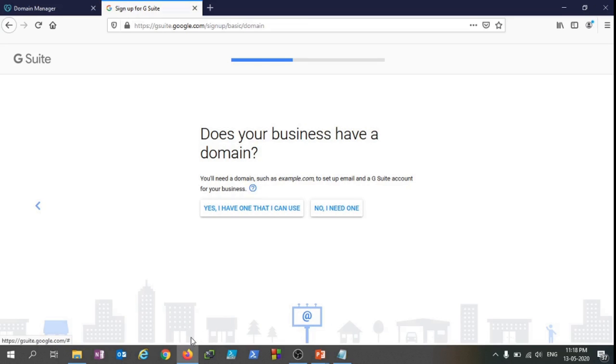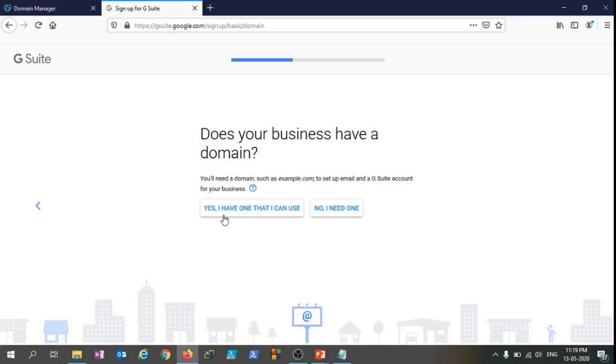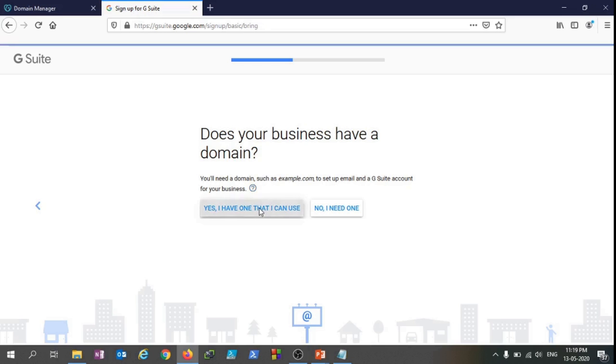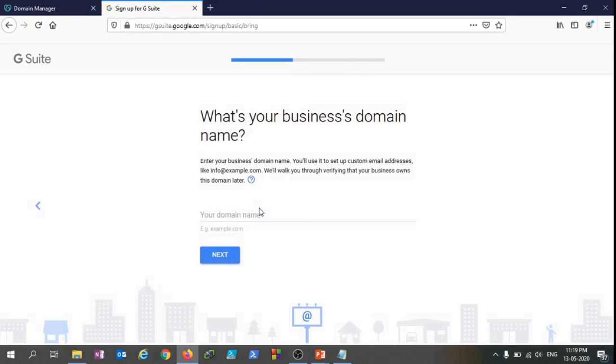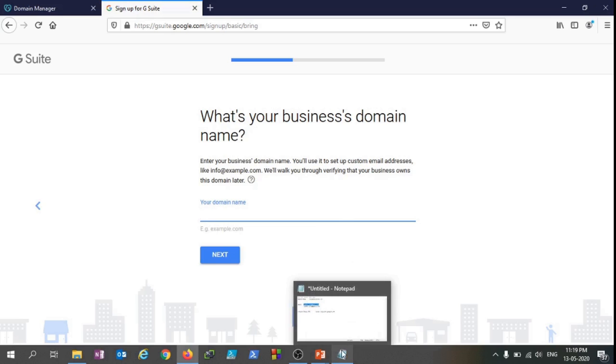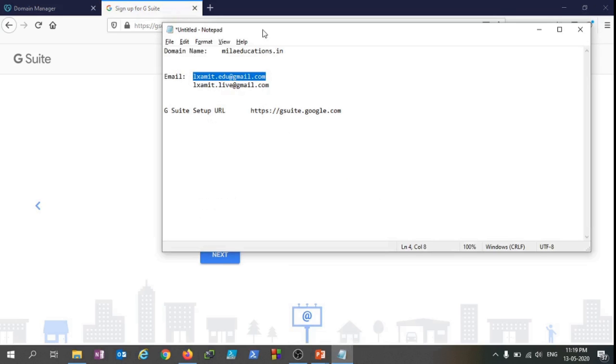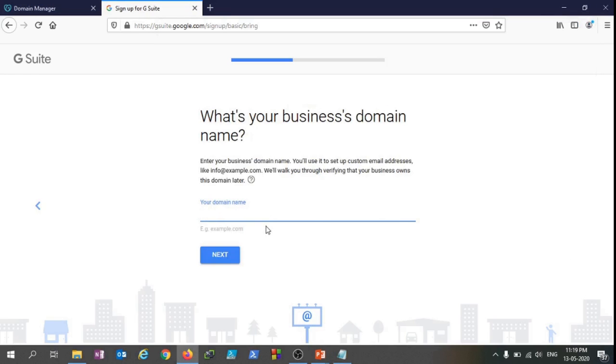On the next screen, this is asking does your business have a domain. Of course we have - if you click on No then it is going to redirect you to buy one domain. So as we already have a domain we are just going to select this option: Yes, I have one that I can use. It's asking what's your domain name. Let's feed in that - my domain name is milaeducations.in.